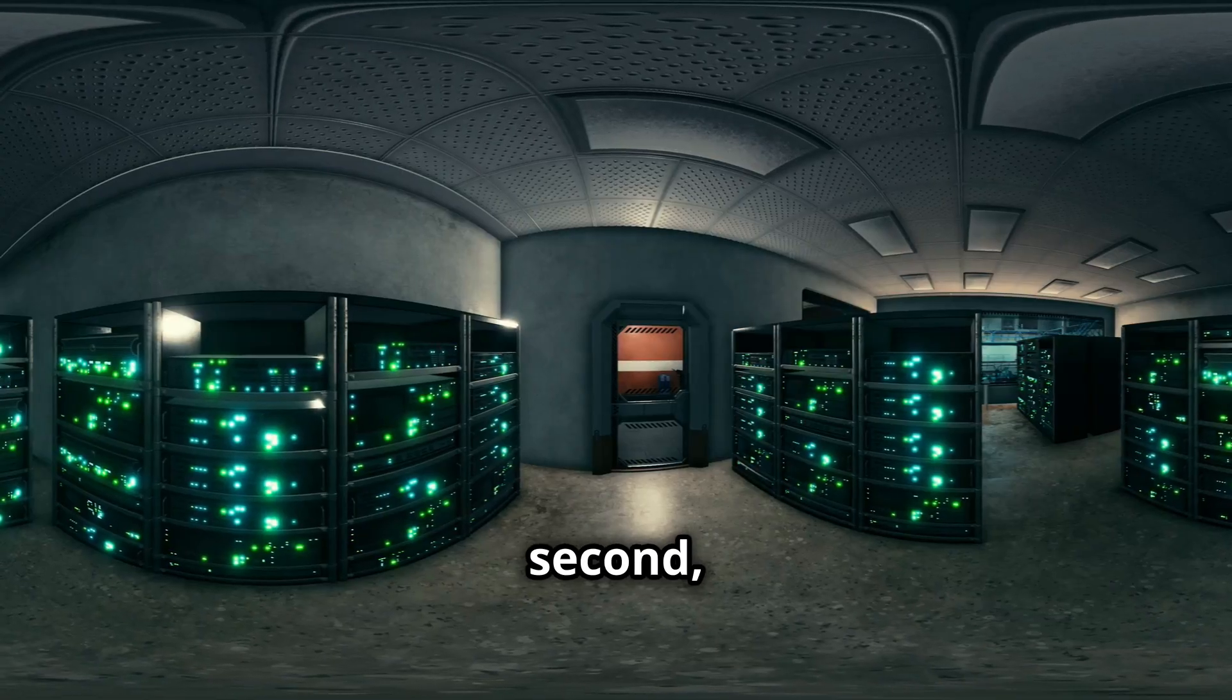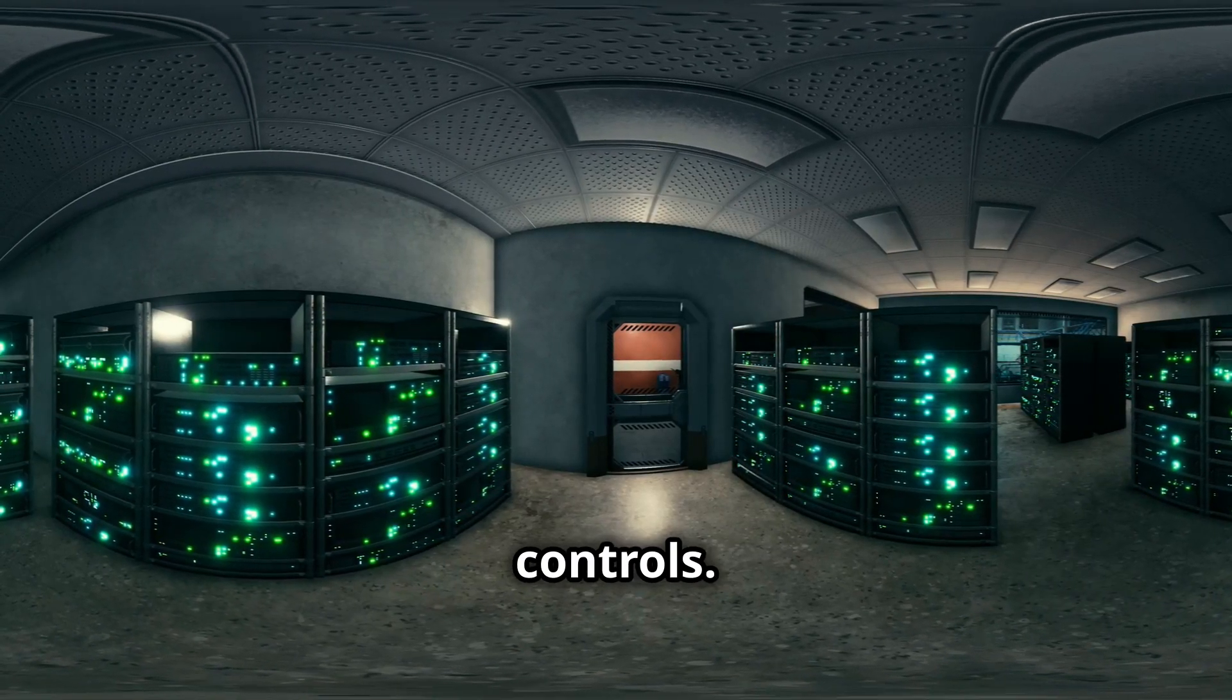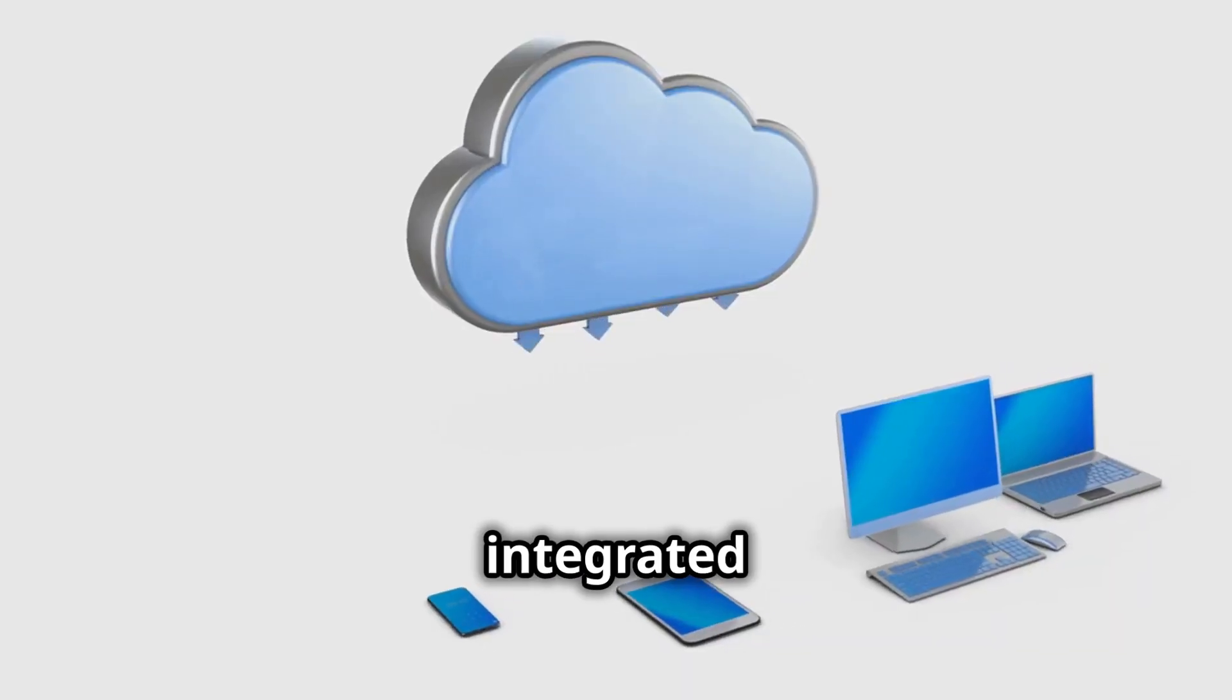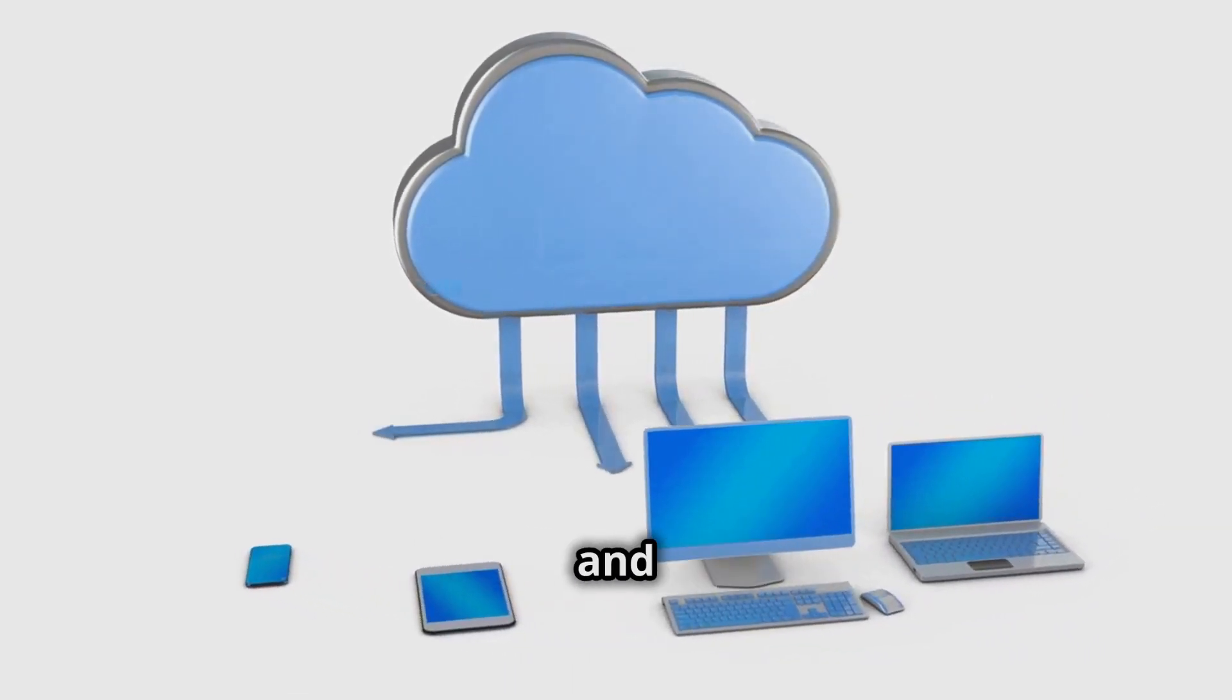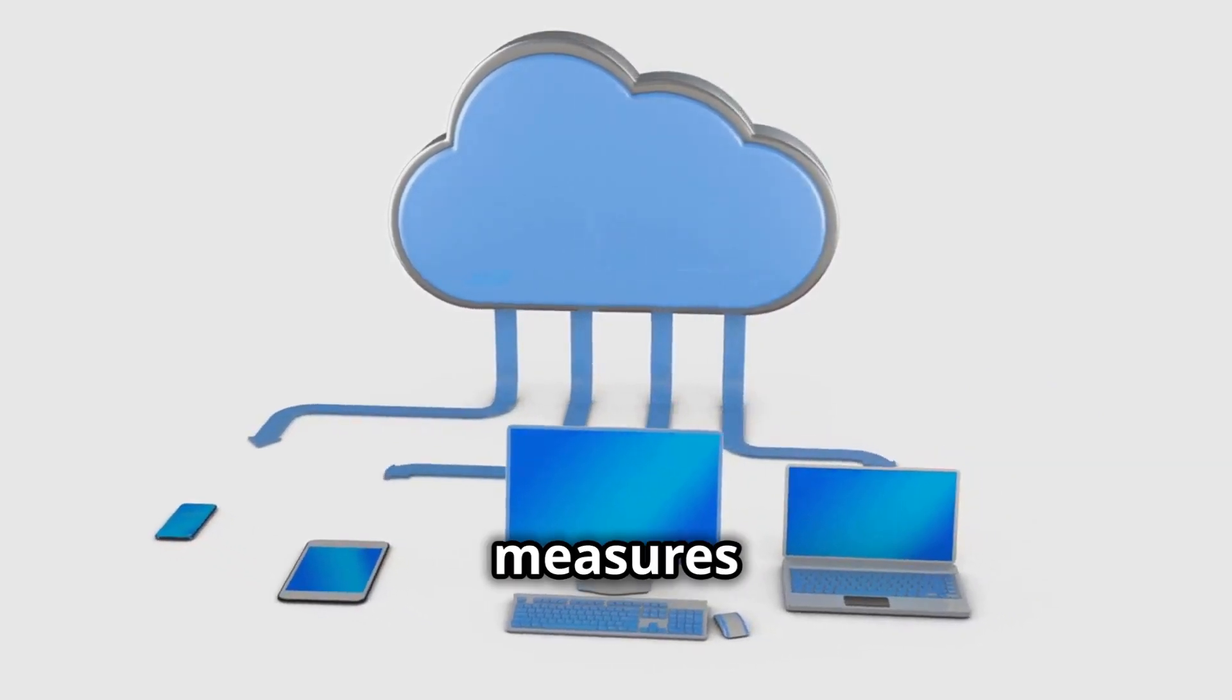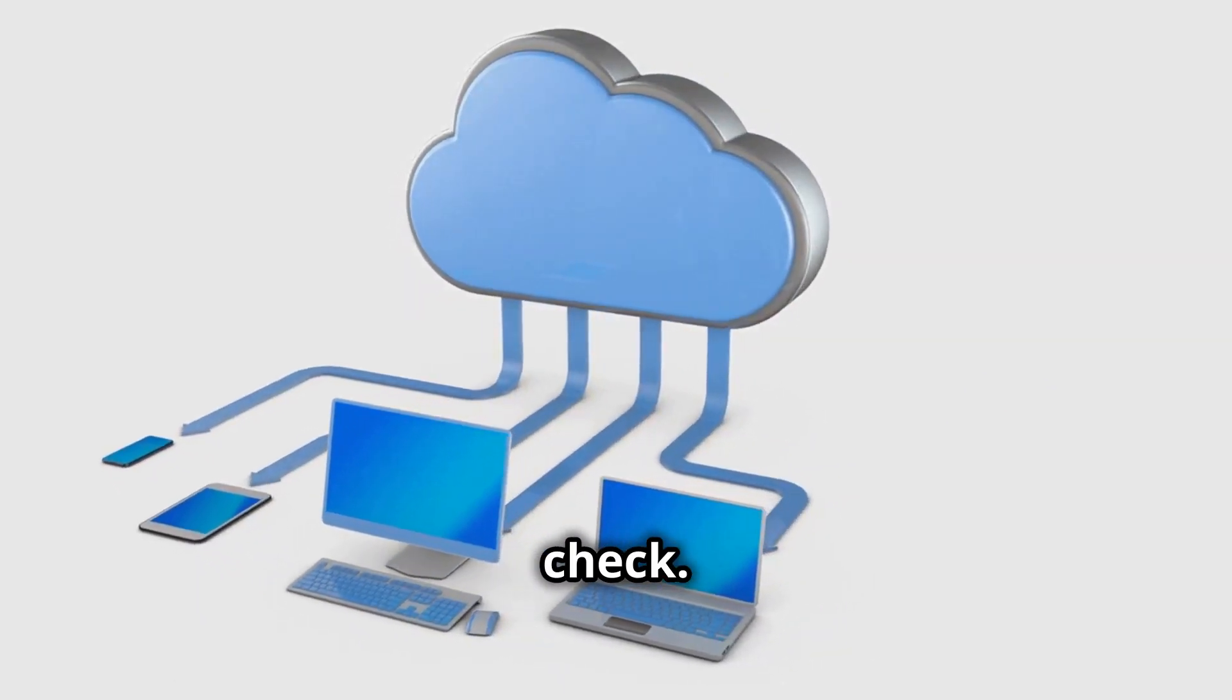On the second, we have connected environments with tighter controls. These are integrated with on-premises infrastructure and come with stricter security measures to keep everything in check.